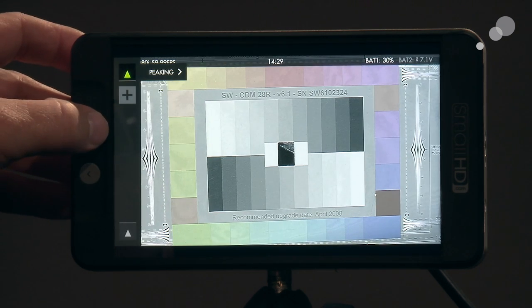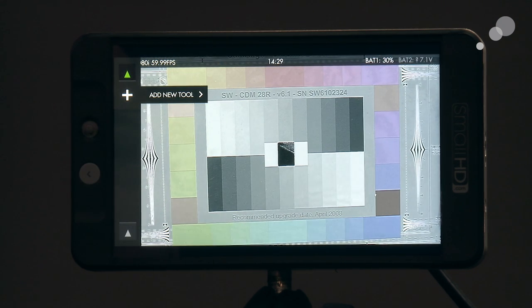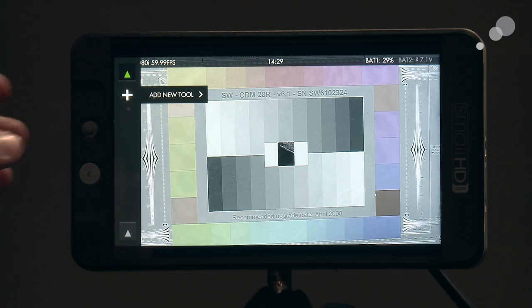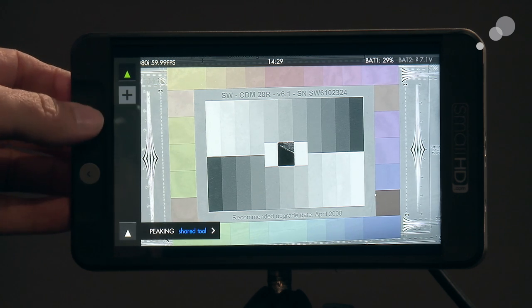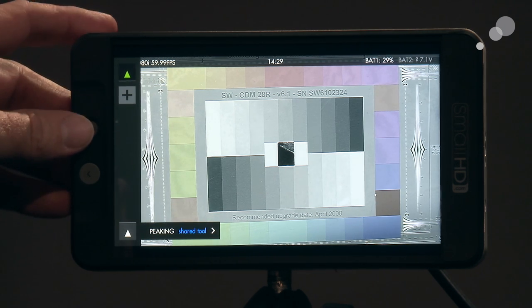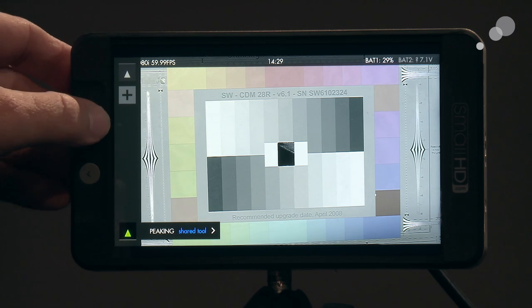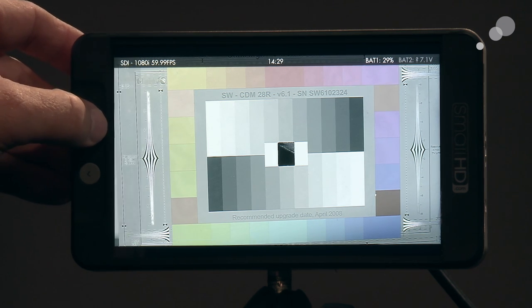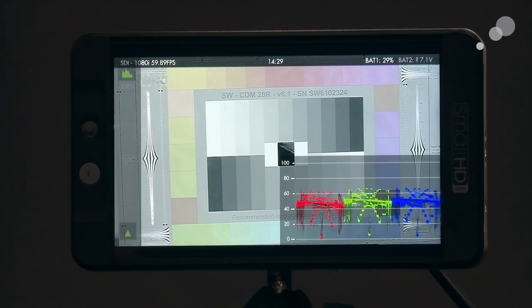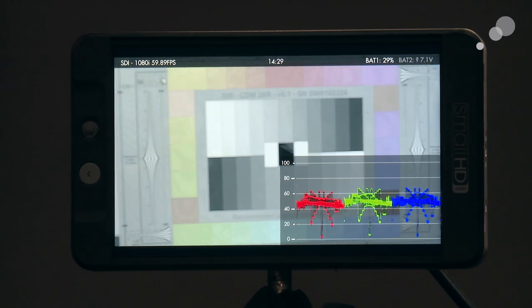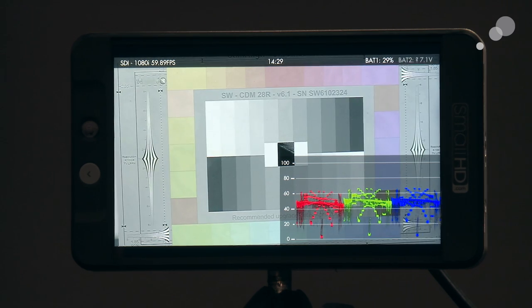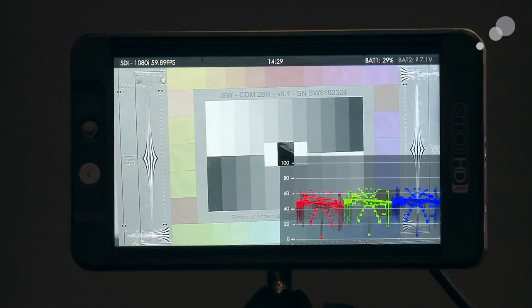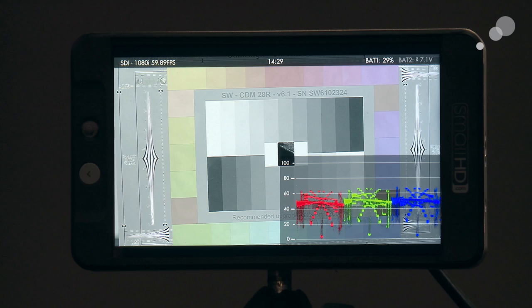I can go back. Now I can do a couple of things at this point. I can add another tool on top of this one. I can also go down to this one right here where it says shared tool, and if I make that active, I'm going to go back to my previous screen which is where the waveform is. And now notice that peaking is now active on the waveform page as well.